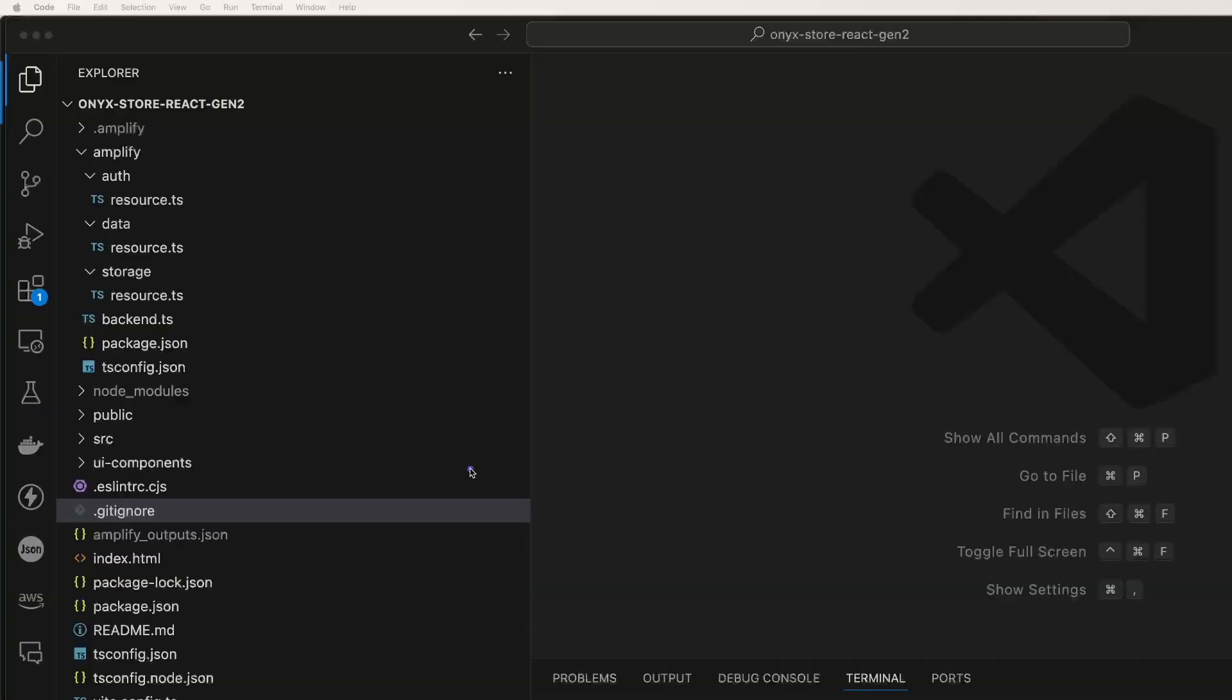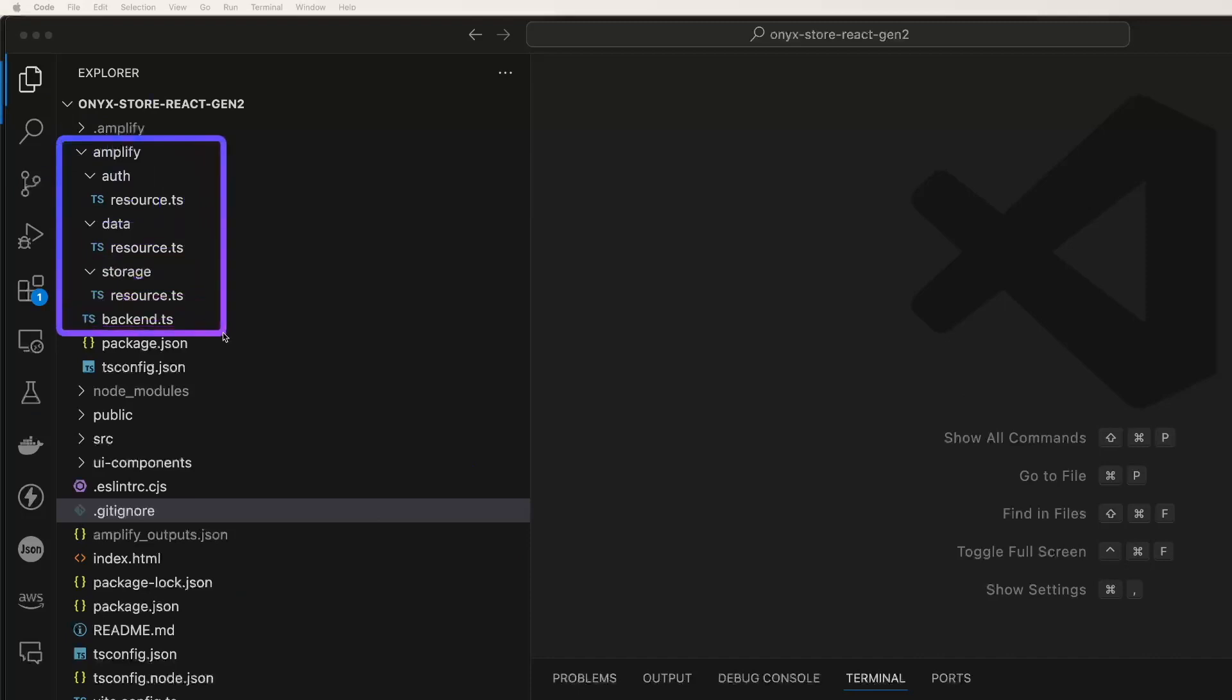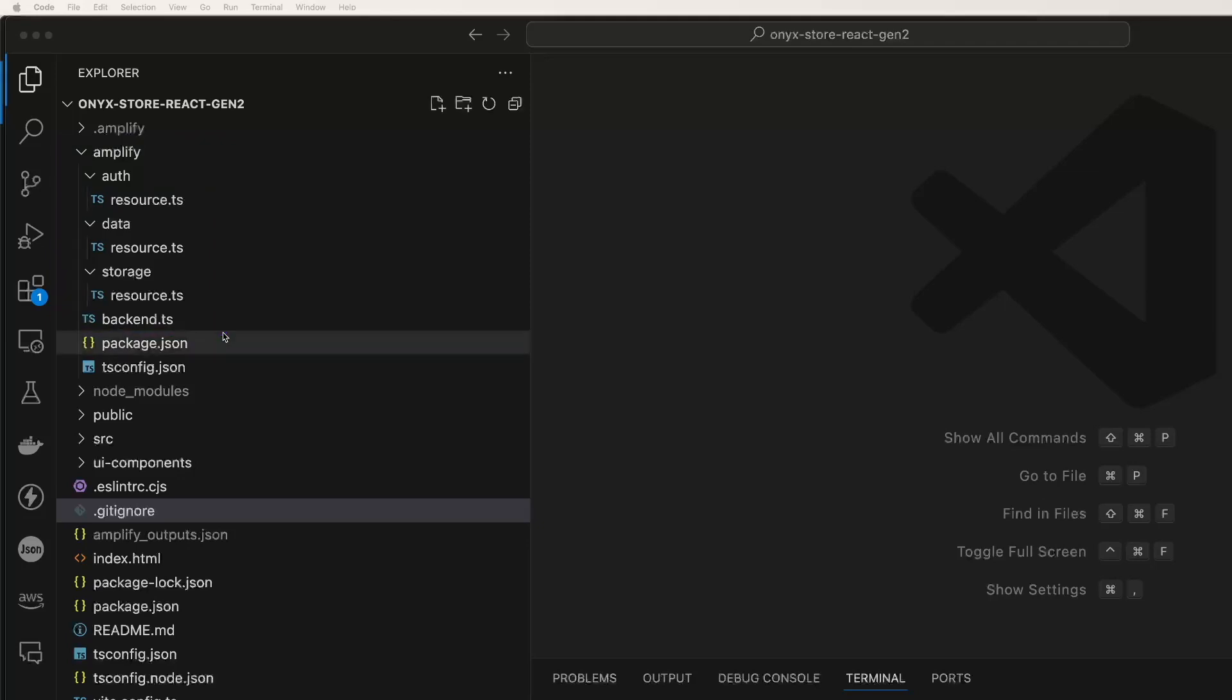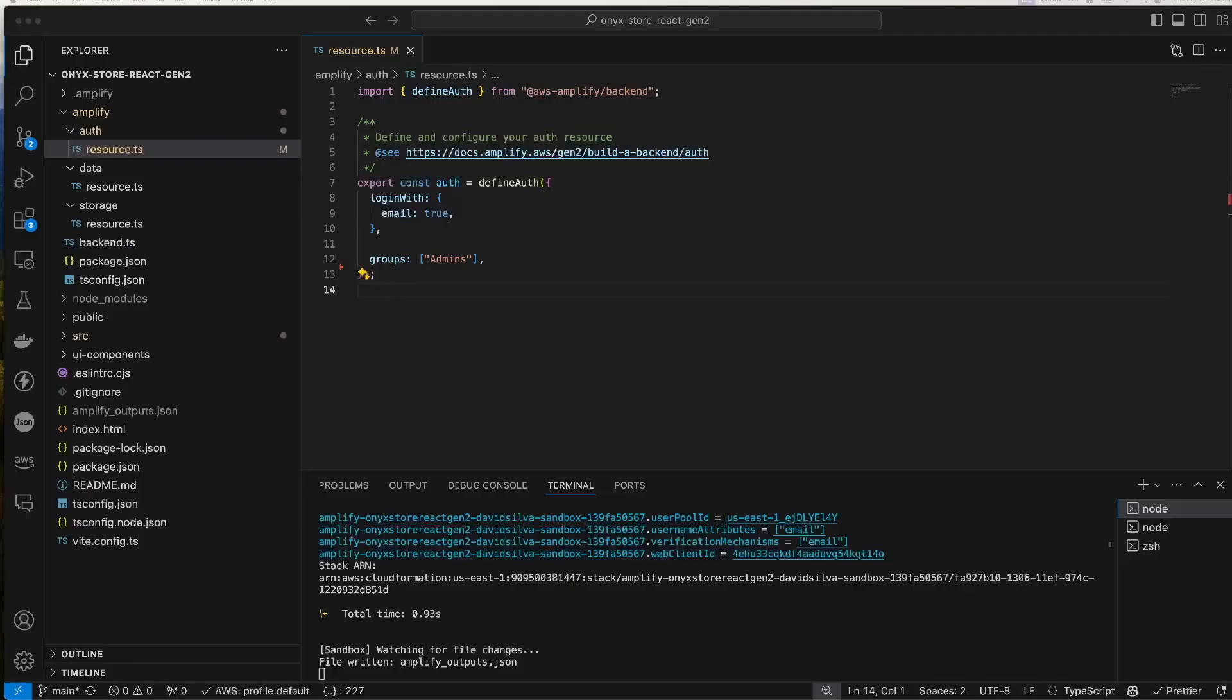By default, your Amplify project will start off with an Amplify directory. Within it will be auth and data directories with resource TypeScript files inside. The storage directory you see here is one that I added. There's also a backend TypeScript file. Let's take a look at these.